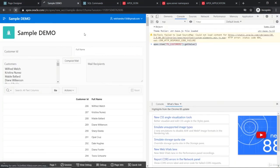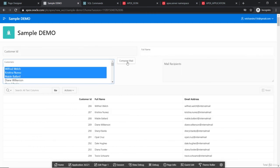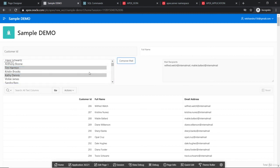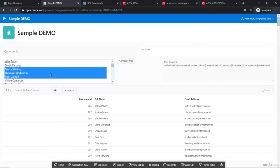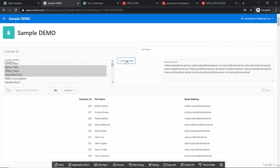Let's close the editor, select some customers, and click Compose Mail. We get the mail IDs populated in the recipients field. Even if we change the selection, it updates correctly and adds more. This demonstrates the AJAX server process: communicating from the client side to the server without refreshing the page. We are now able to connect client and server code using the AJAX callback. Thank you.